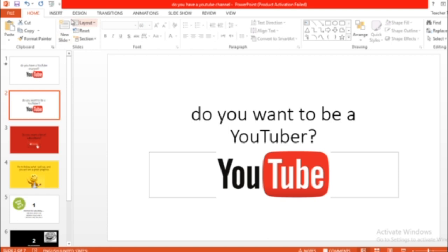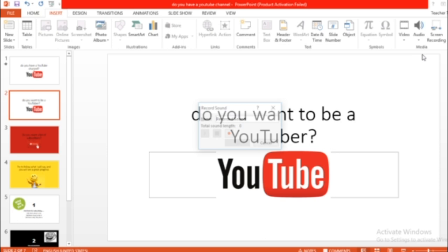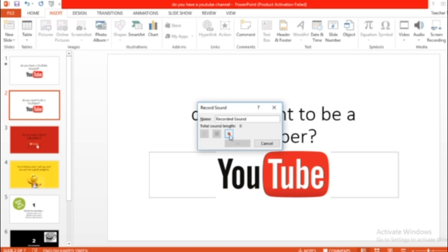Next slide. Again, go to insert, audio, record. Don't forget, once you press the button, don't start talking right away. It takes like three seconds or five seconds to record. Wait five seconds and then start talking. Let's do this.